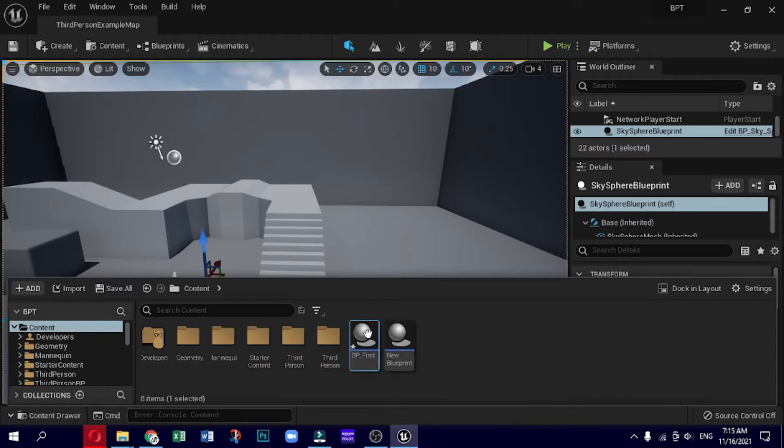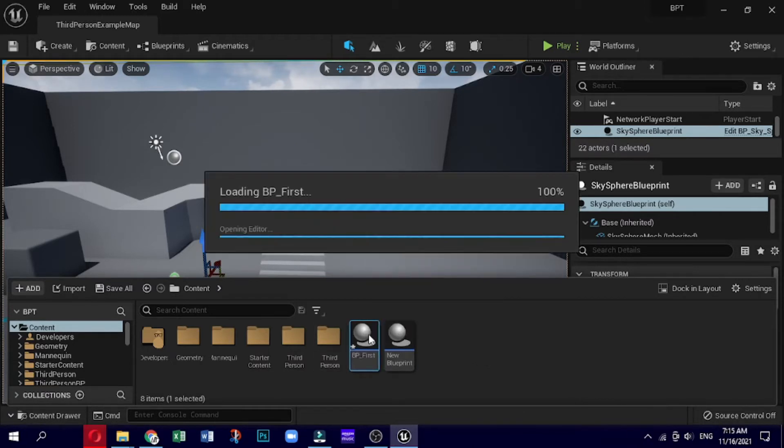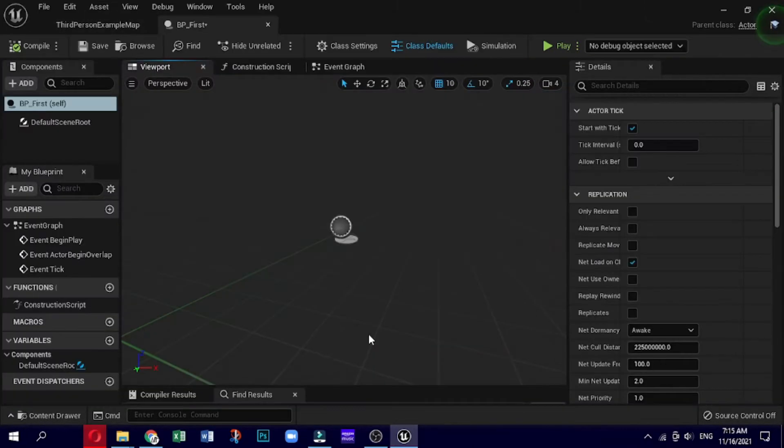First we will create another Blueprint class and we will just go ahead and open this up, and then we will go straight to the event graph inside of here.